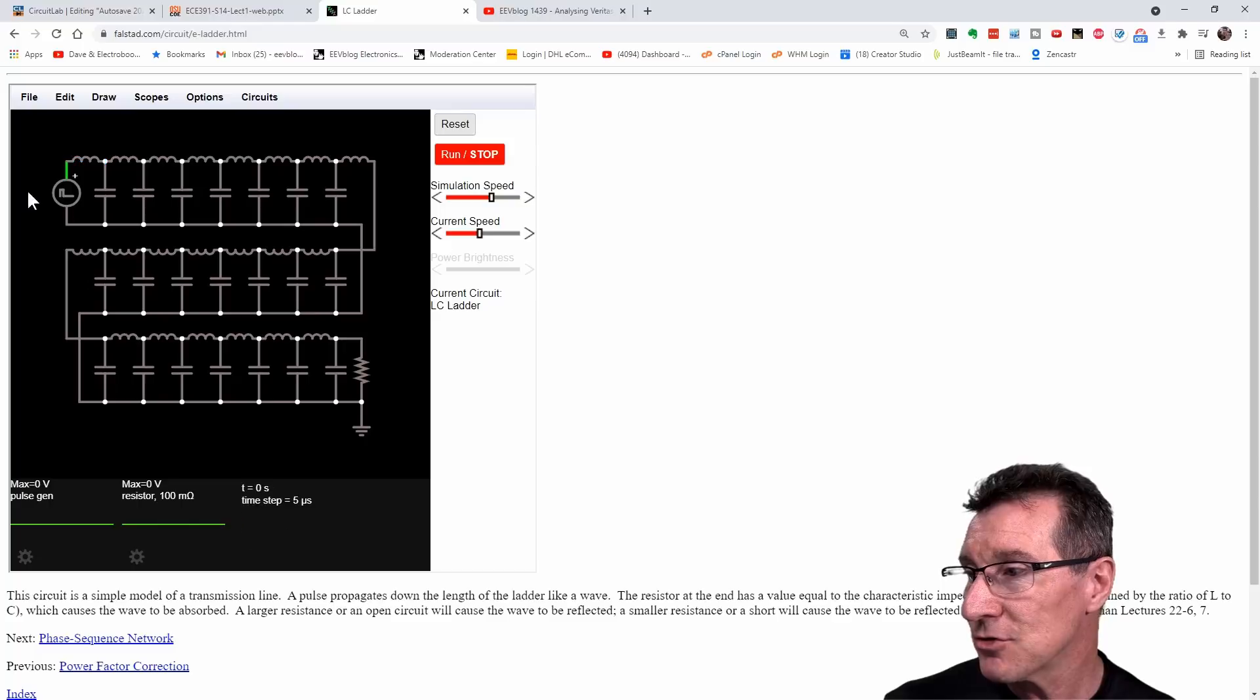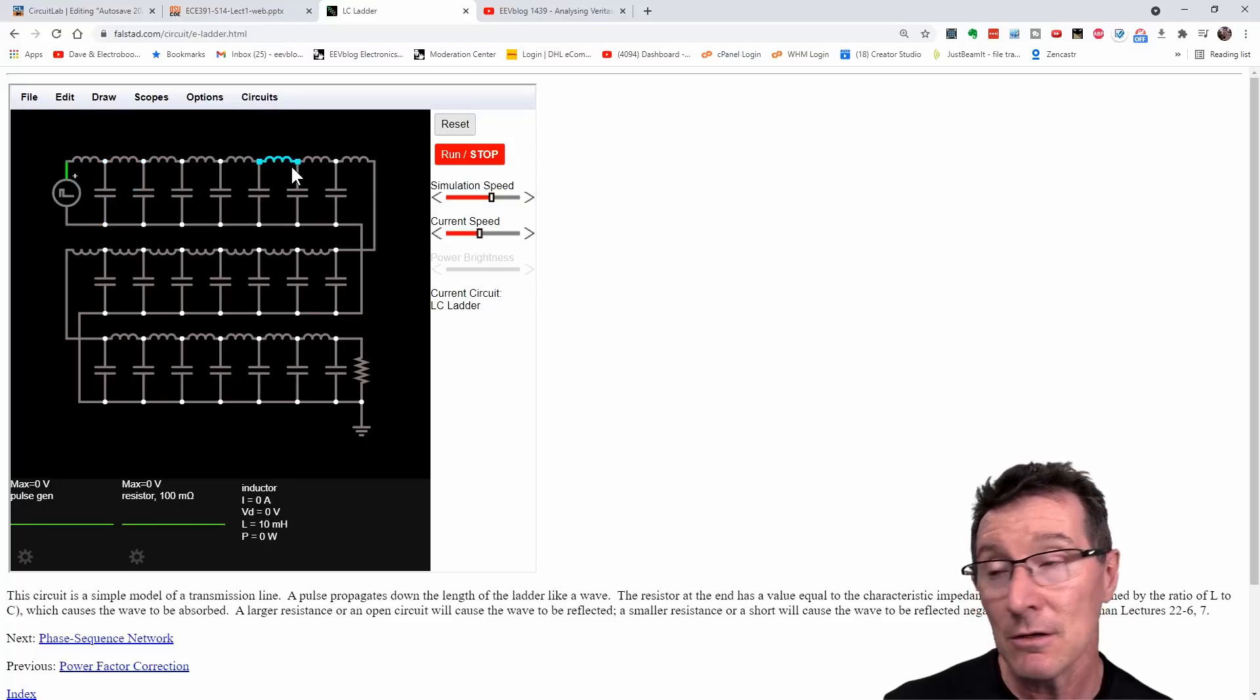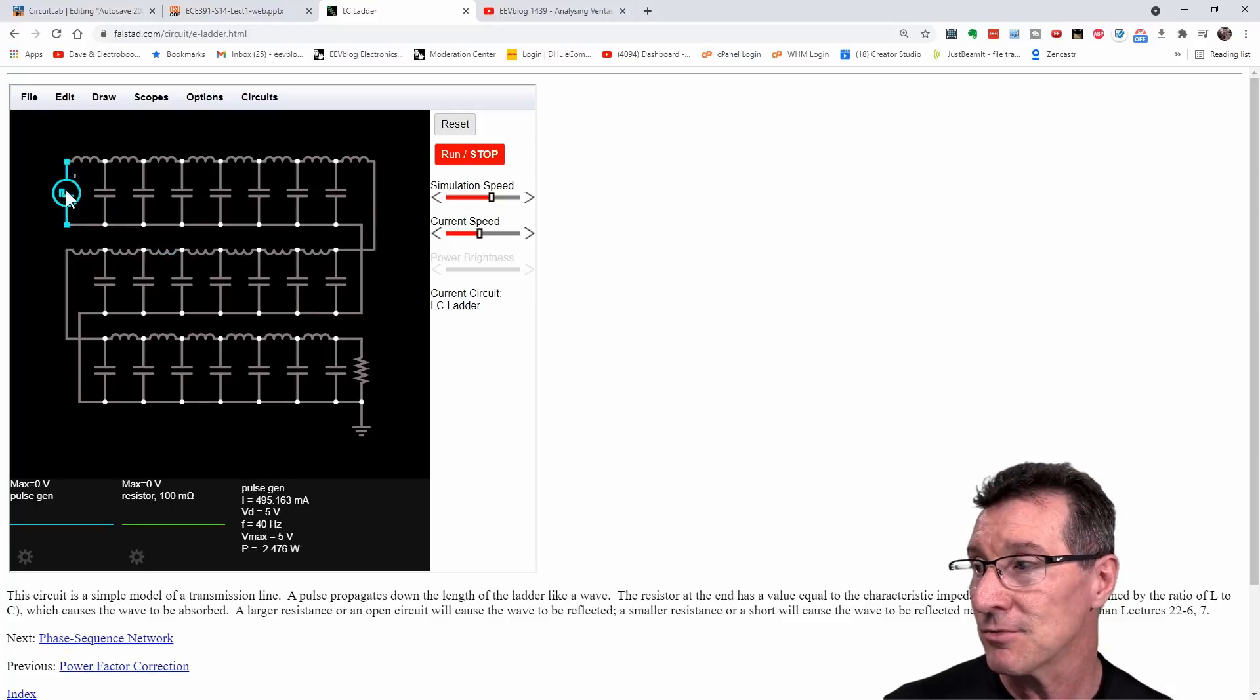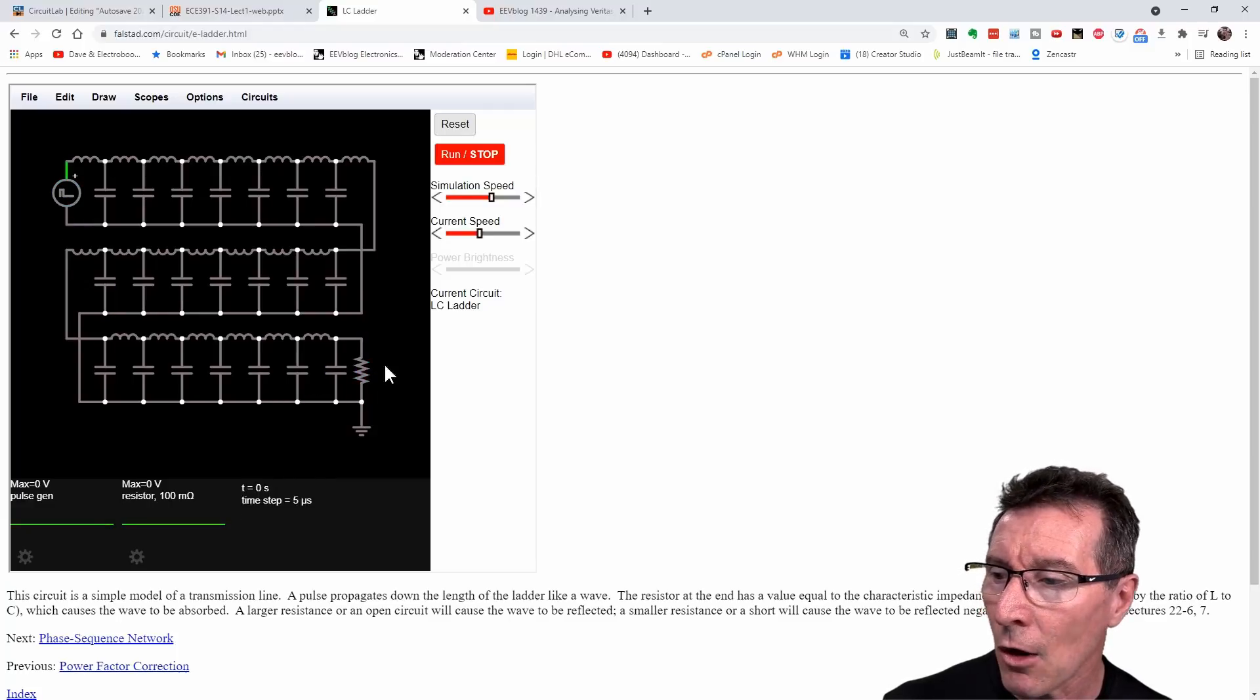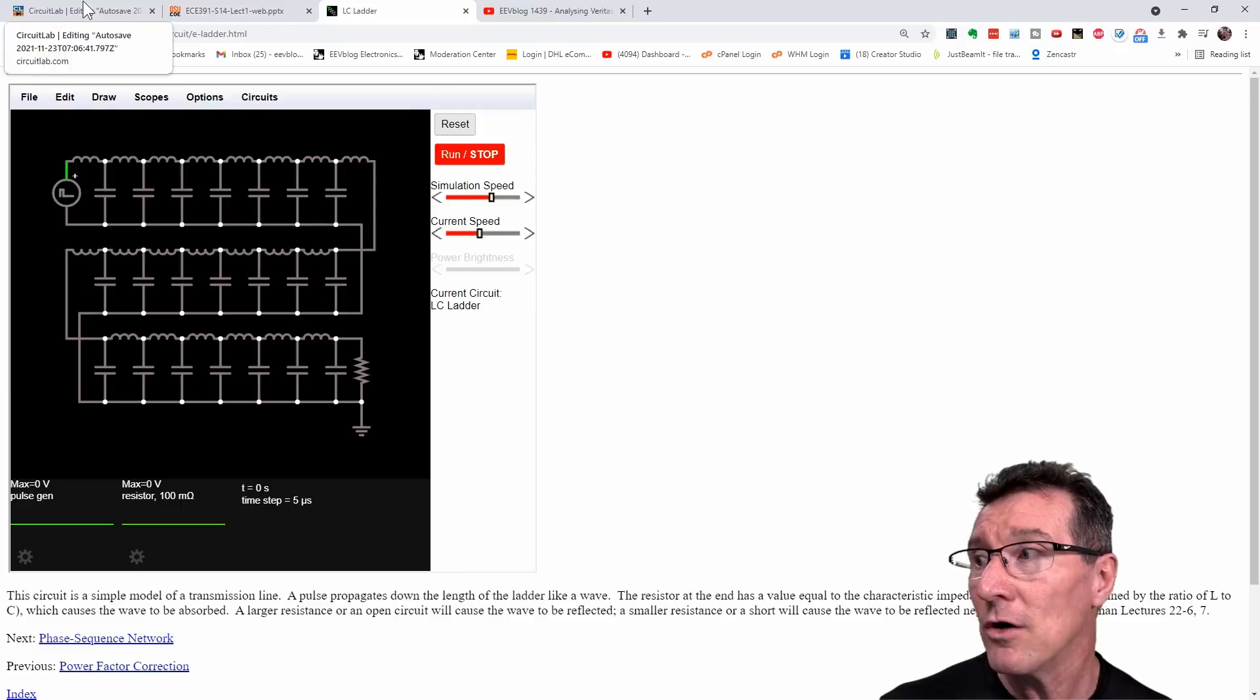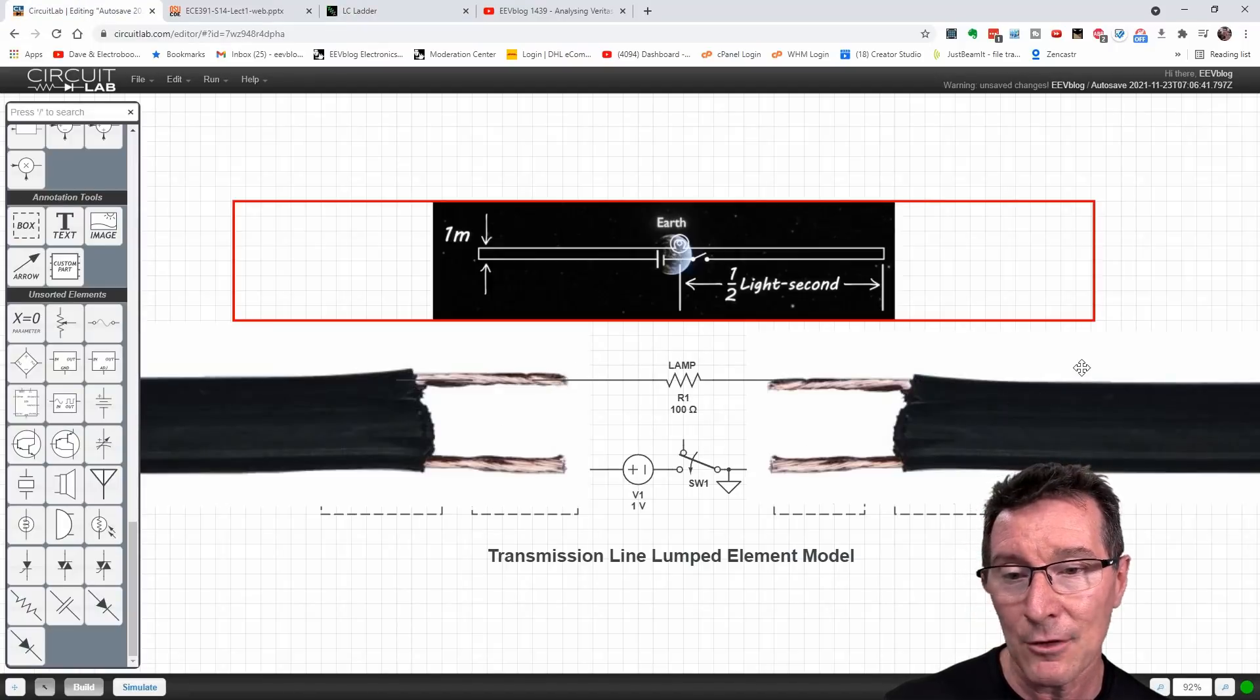Because in a traditional LCR simulation, transmission line simulation like this, I'll run it in a second. It's really interesting. You've got a source at one end and a load at the other end. But that's not what we've got here. That is not what we've got here at all.